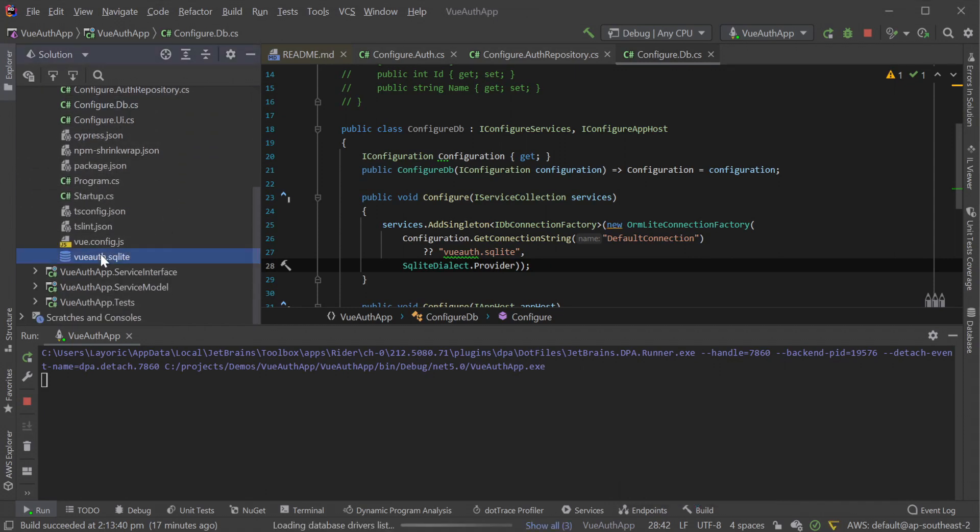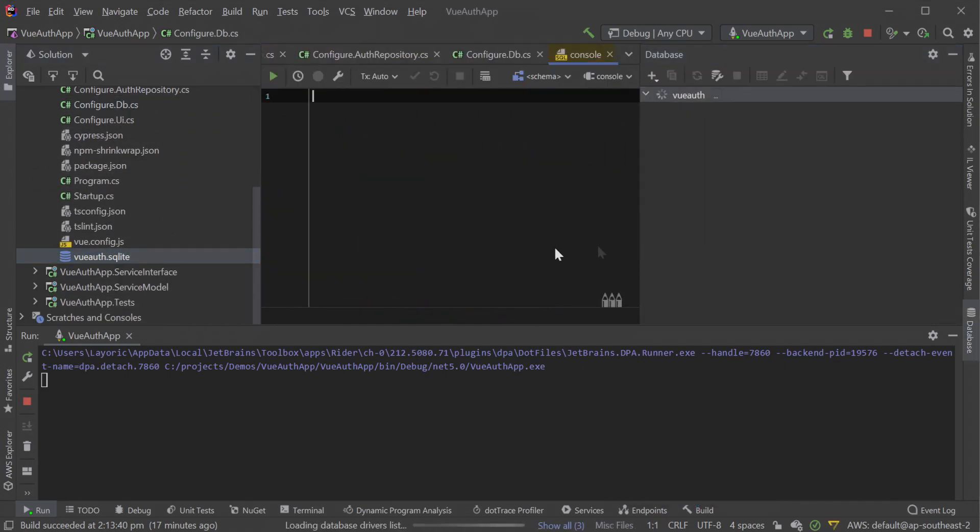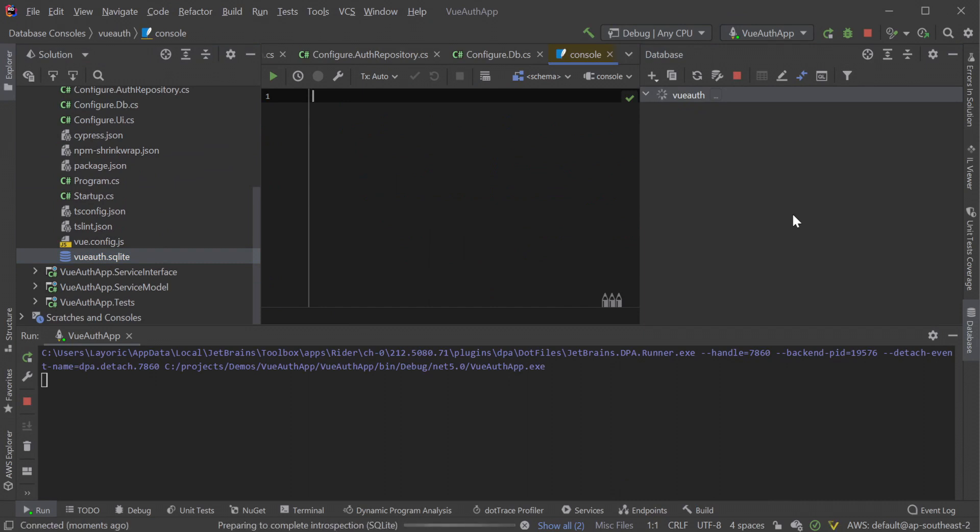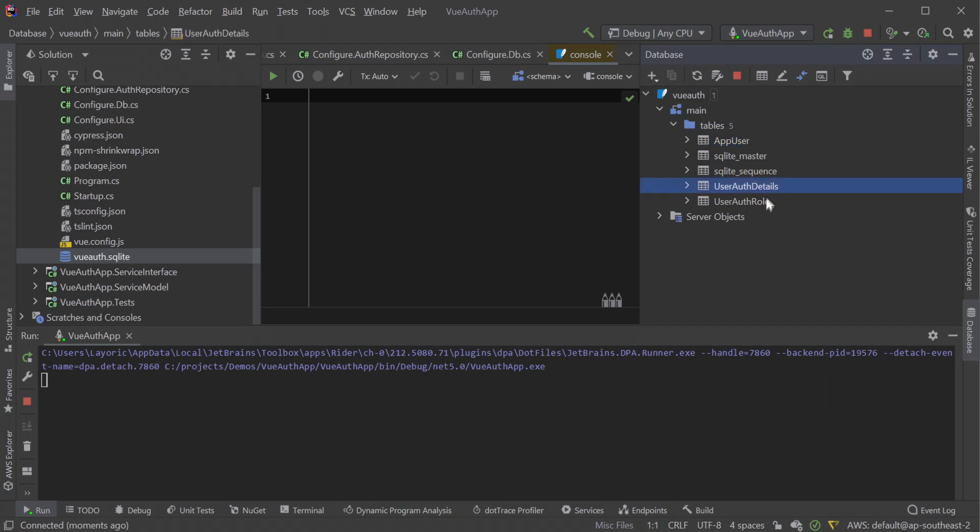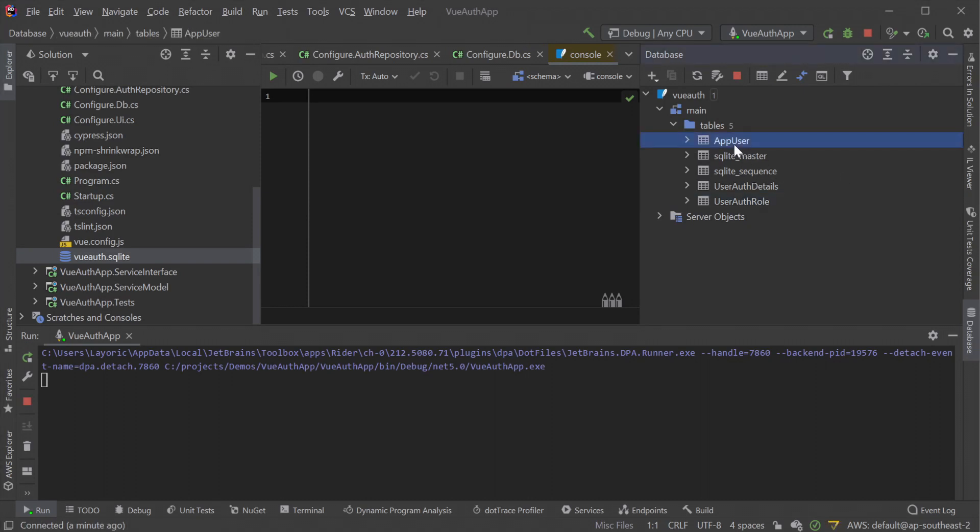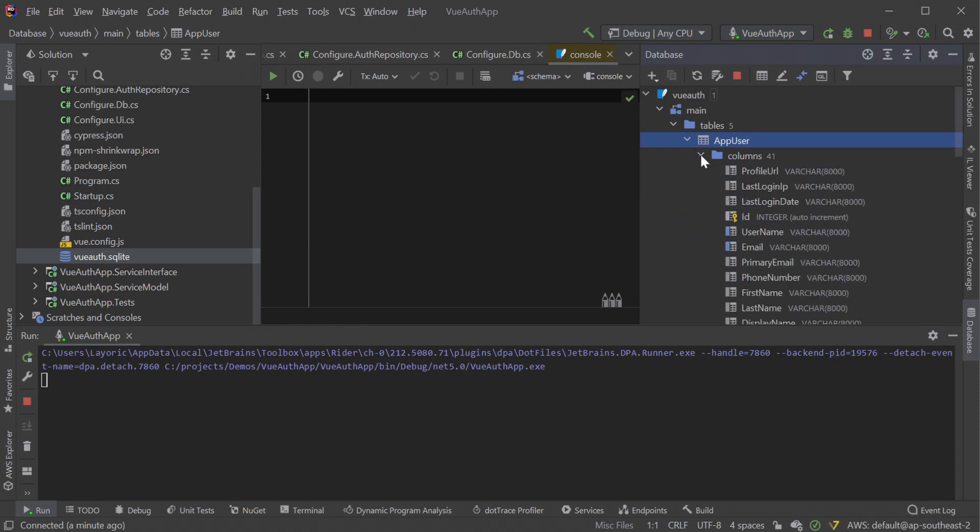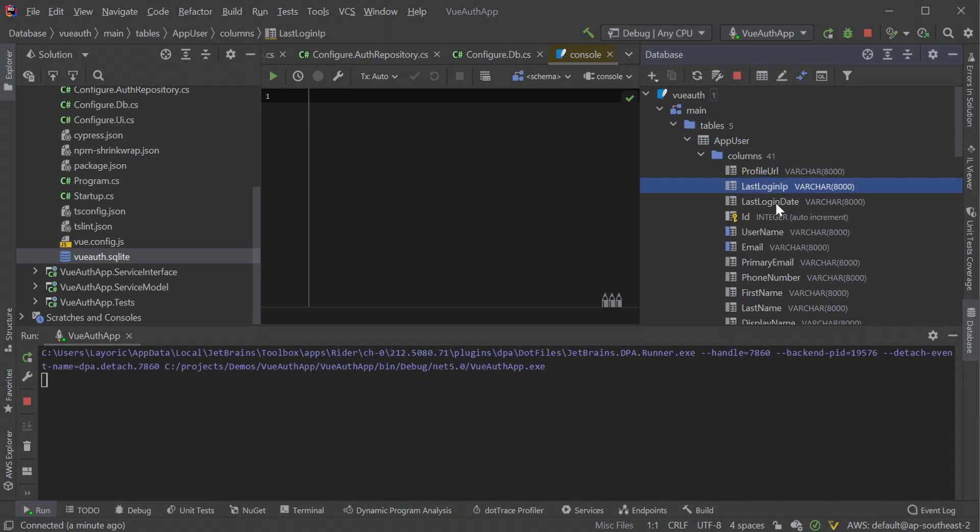We can do this directly in Rider using the database panel and adding the SQLite file as a data source. Looking at the table schema we can see AppUser, UserAuthDetails and UserAuthRole table. The table names match the class names provided to the OrmLiteAuthRepository. The AppUser is our custom class that inherits from the default UserAuth class and adds the three additional columns ProfileUrl, LastLoginIP and LastLoginDate.